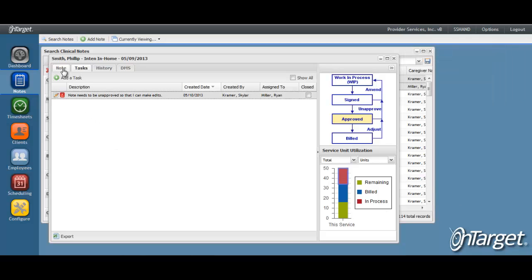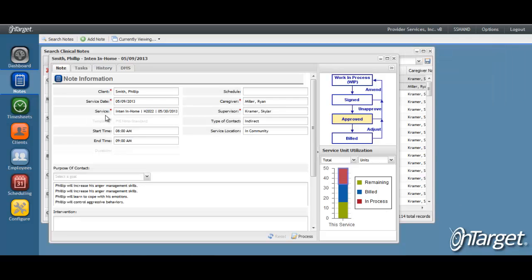Let's go back to the note and review how the note will be un-approved, so that the caregiver can then go back to unsigned and have the note in the work in process state. To un-approve, click Process.